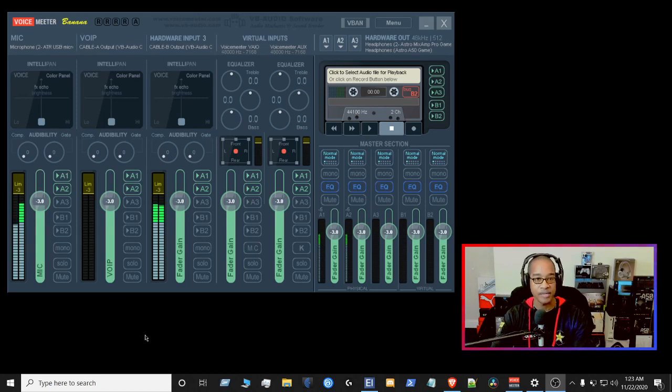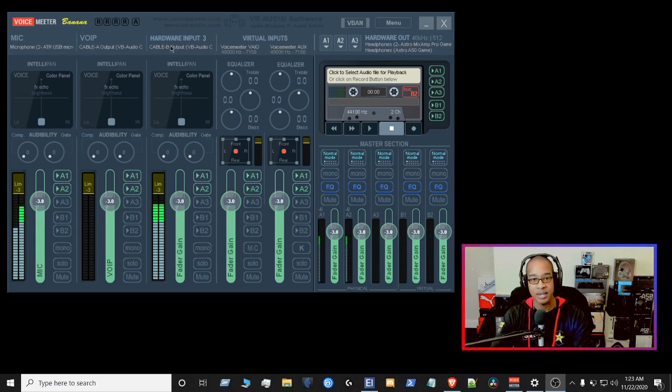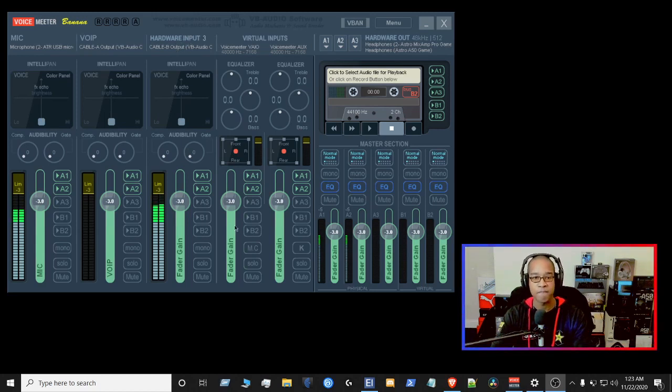So the way I have it set up right now is I have my mic in the first slot. I use the second slot sometimes for voice over IP. This slot here I use for the browser and different things happening in a browser, whether it's StreamYard or anything like that.